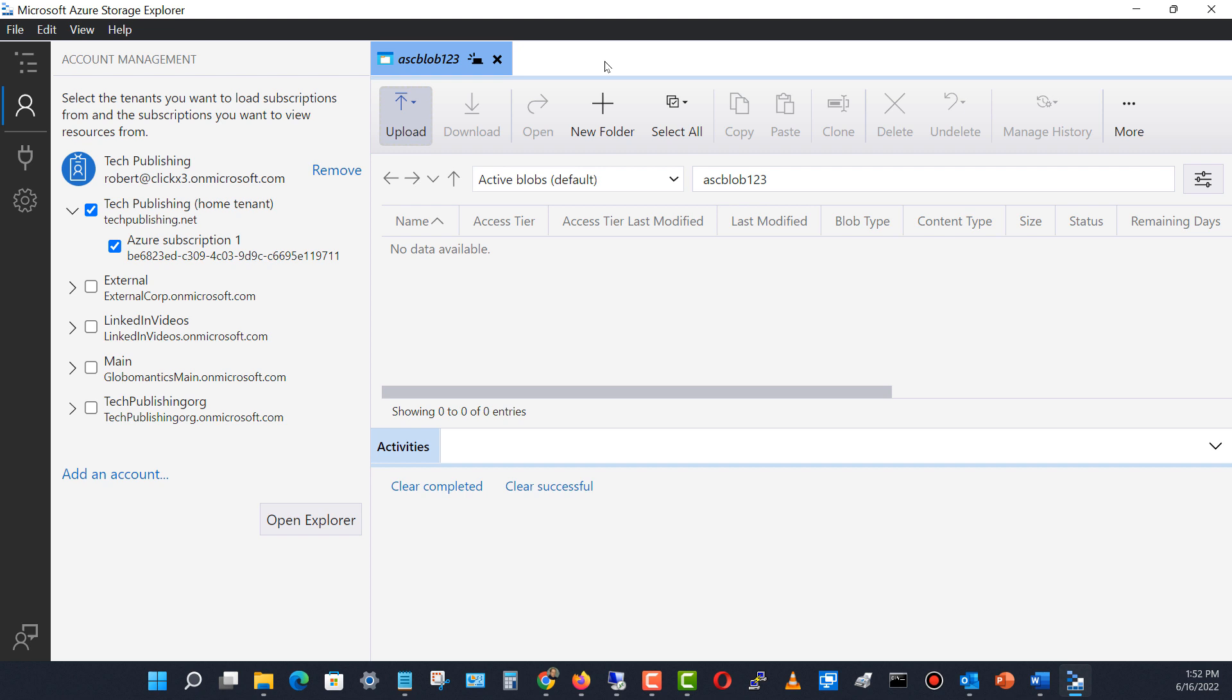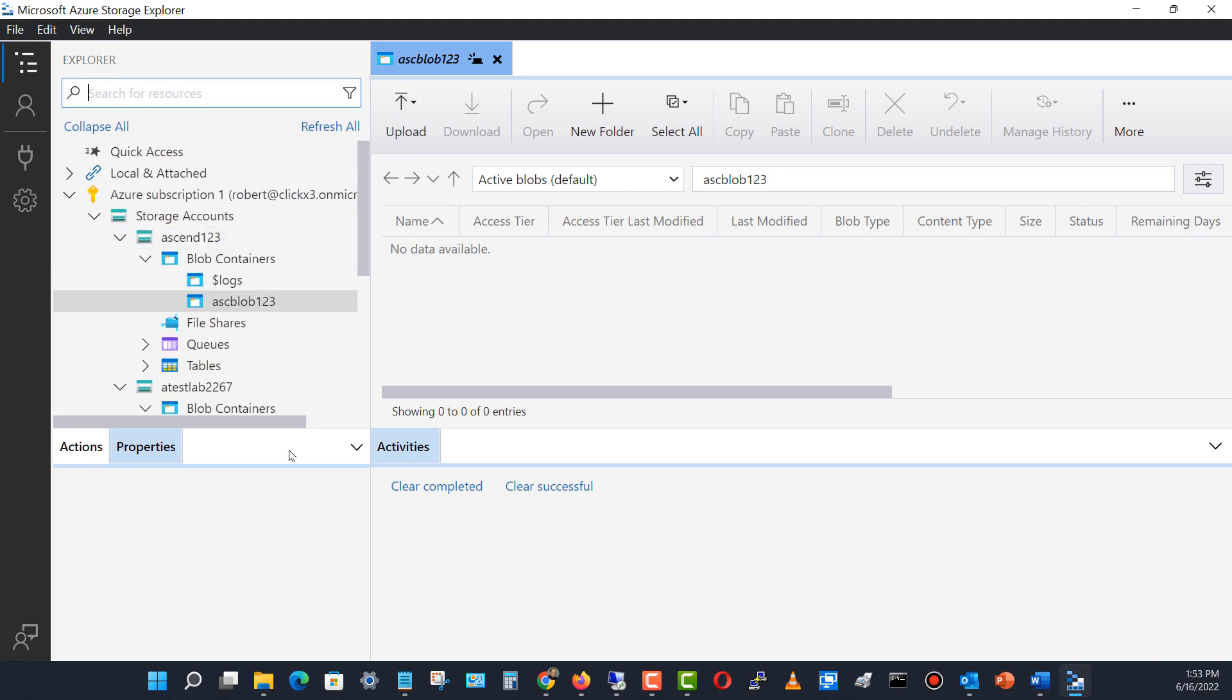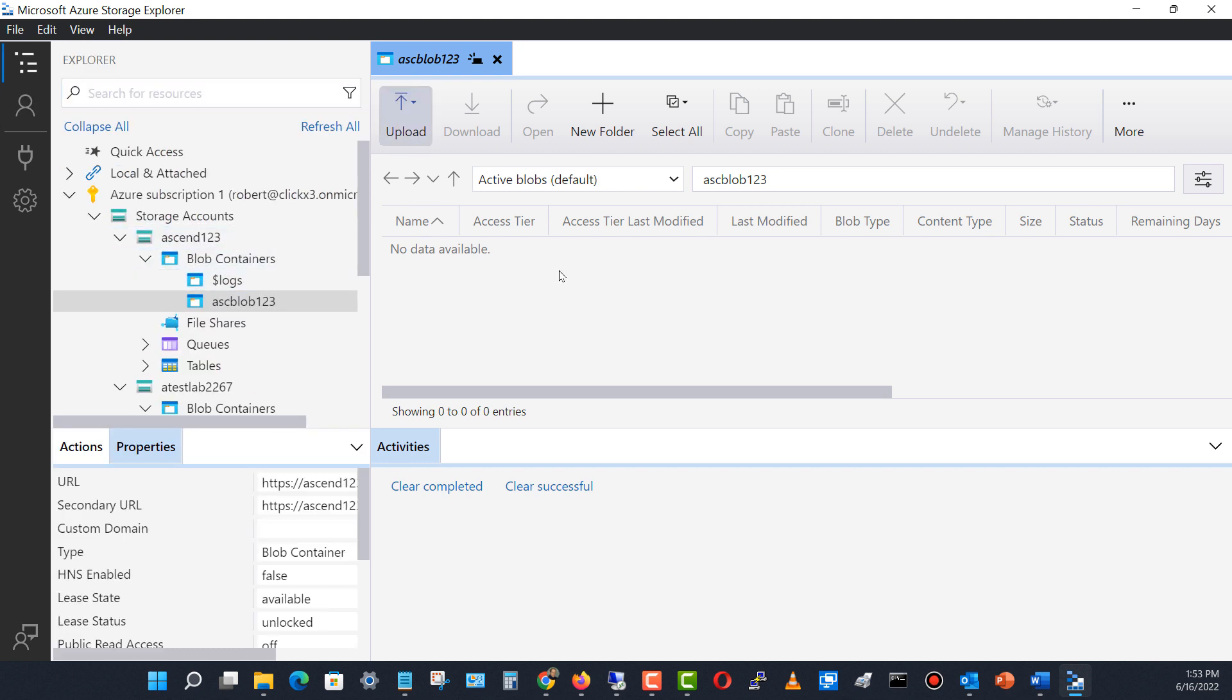I'm going to close that and take a look at my ASC blob storage, which is on my Azure container. If I'd like to, I can go ahead and upload a file or a folder directly from my local computer.